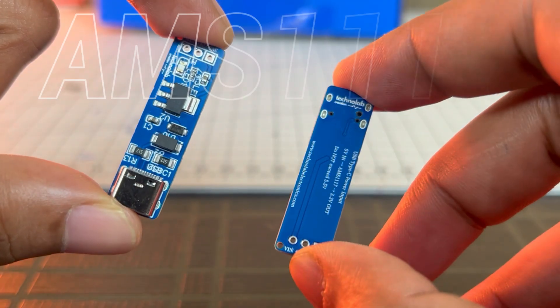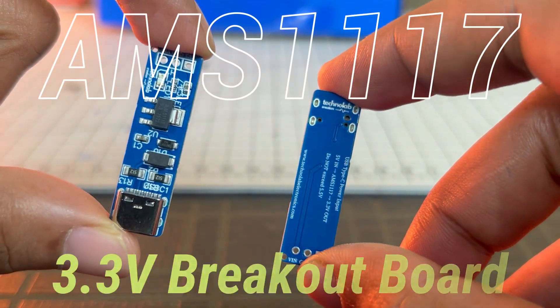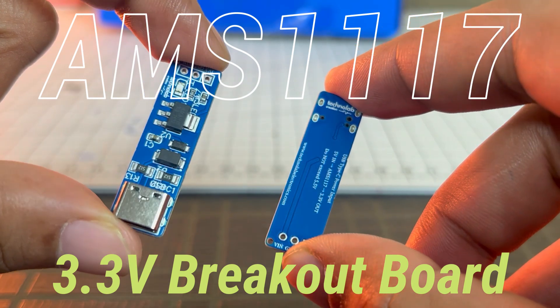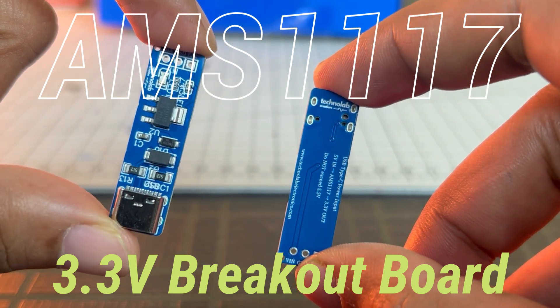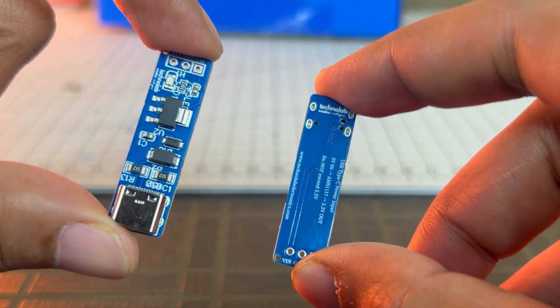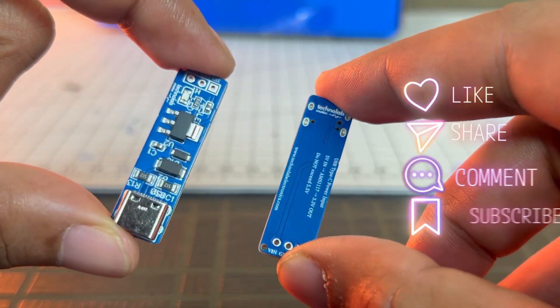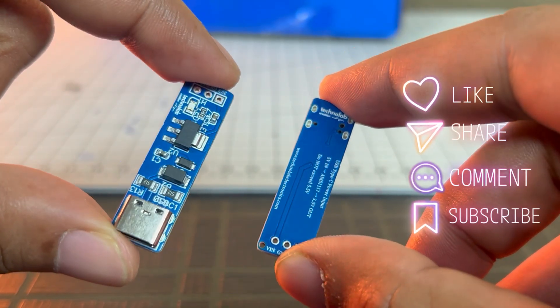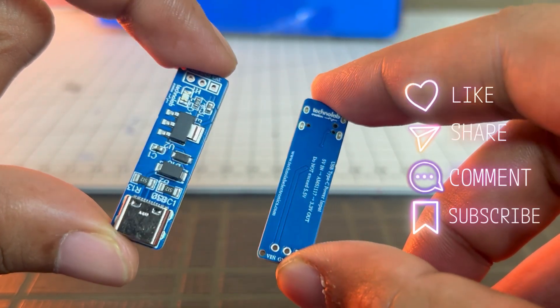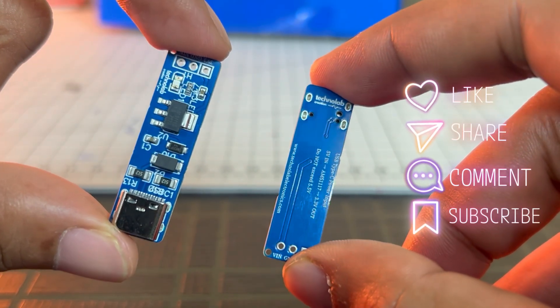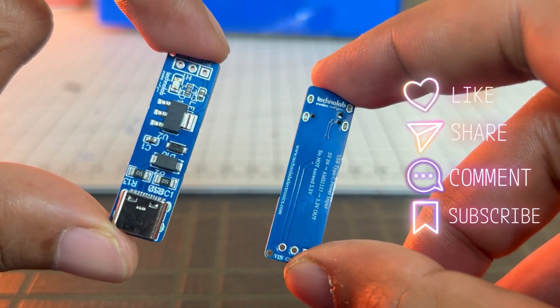So that's it for this AMS1117 3.3V breakout board design. If you found this video helpful, don't forget to like, share, and subscribe. See you in the next one. Bye bye, have a nice day.